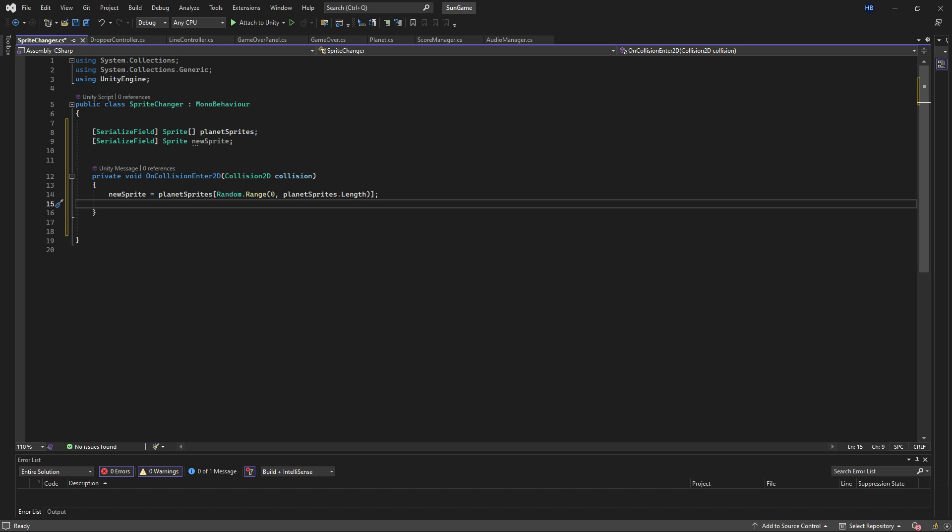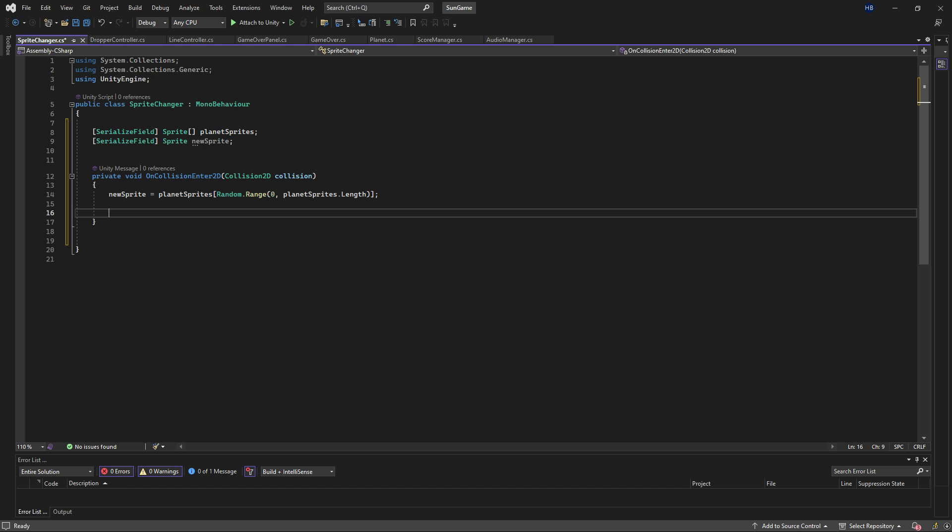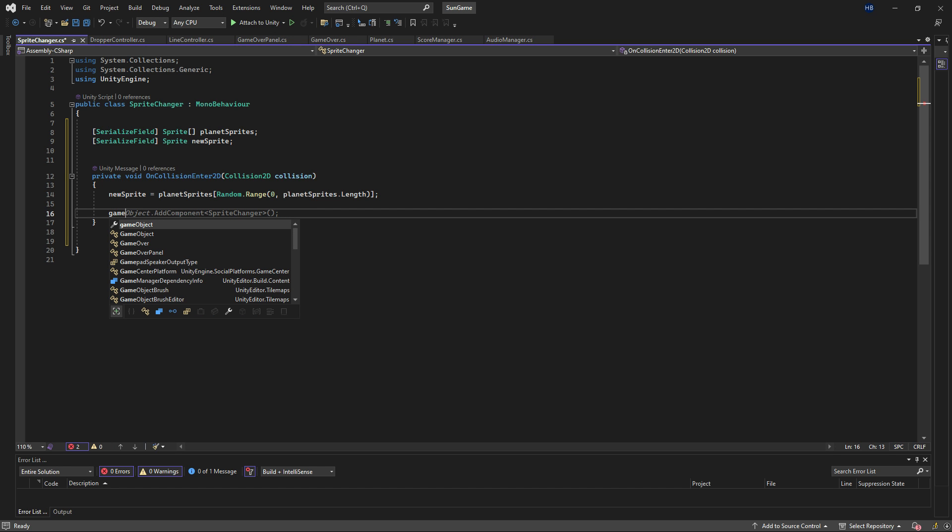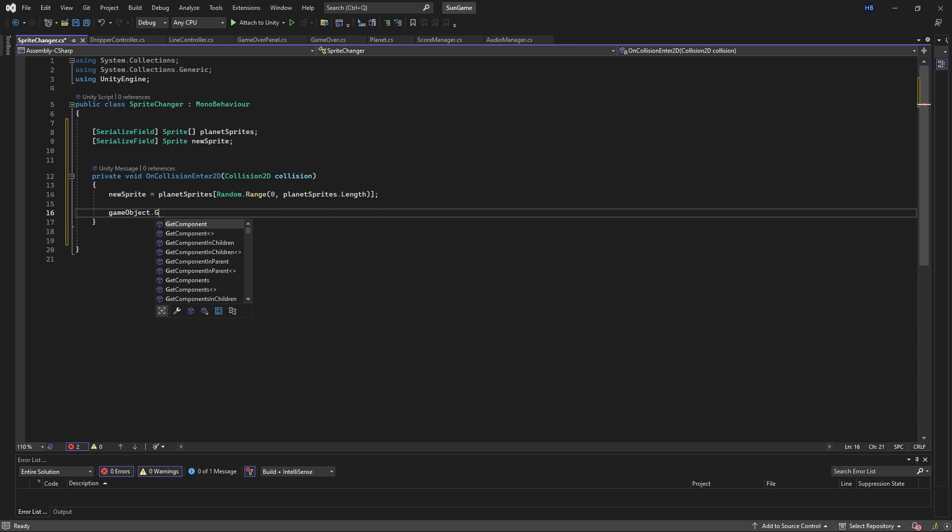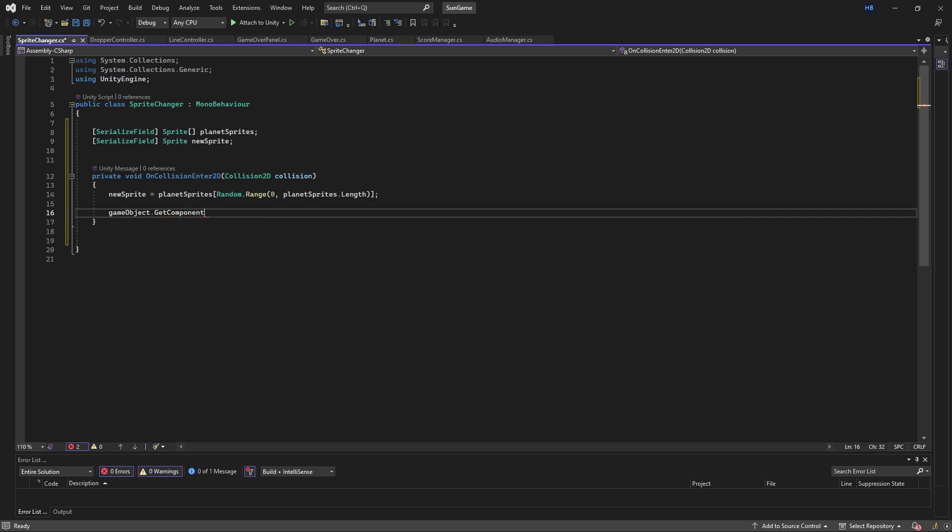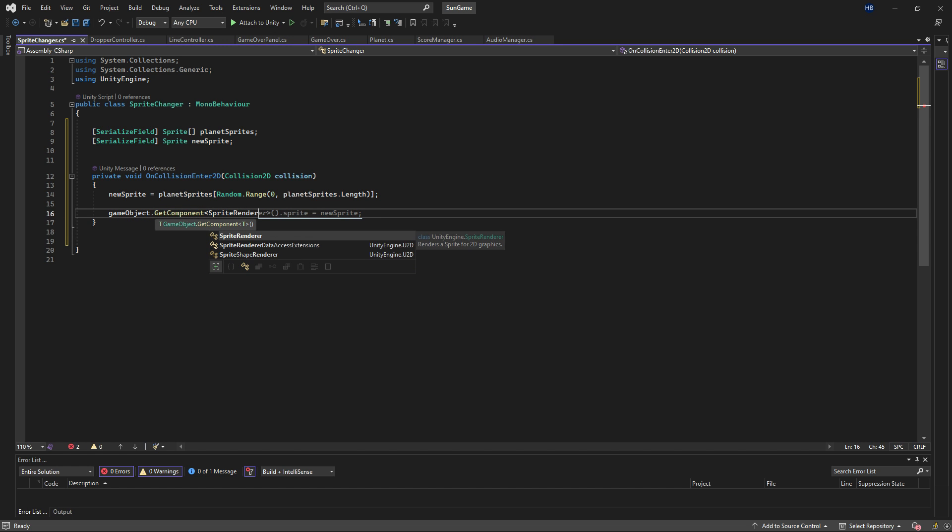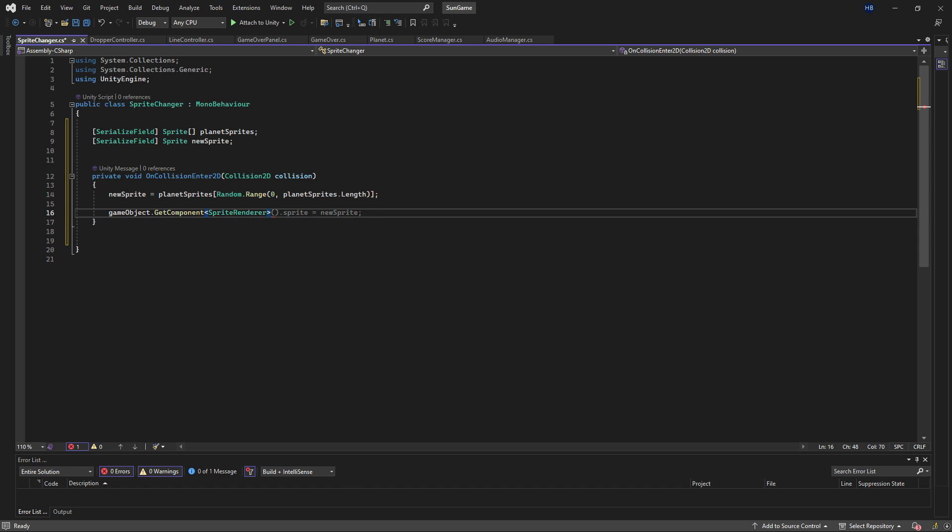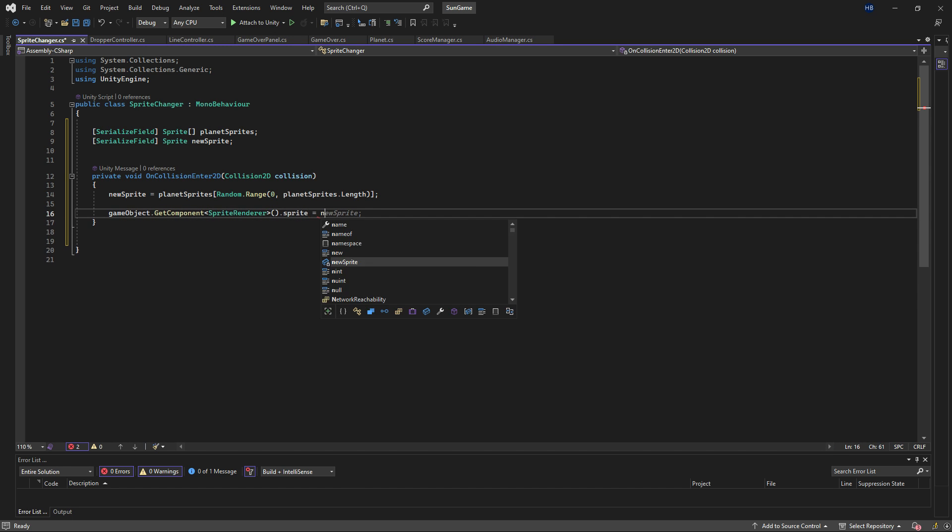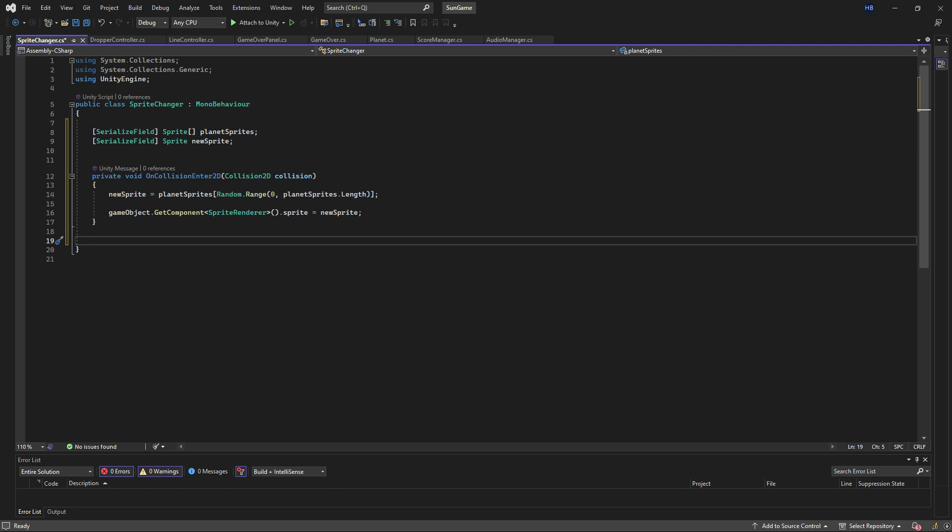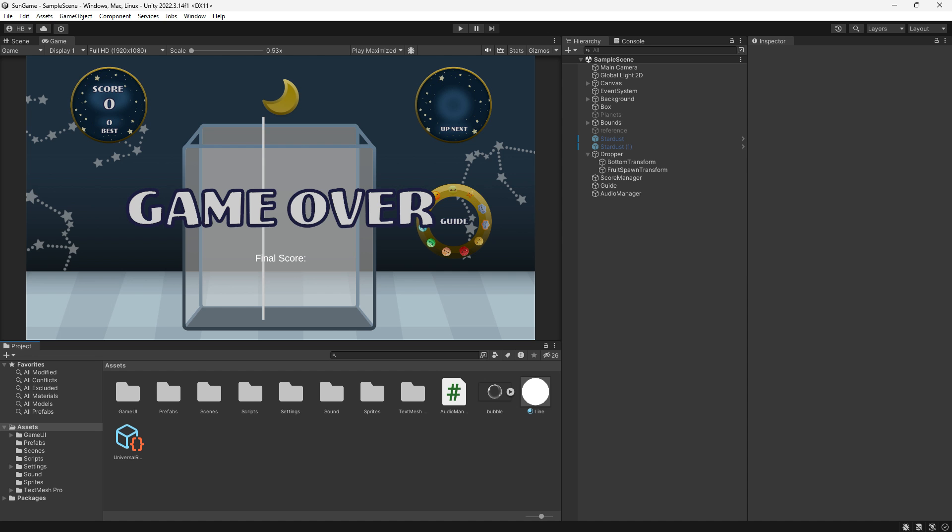And with our random sprite chosen, we just need to push this to the sprite renderer that's on the game object so that we can actually see it. So we'll say gameobject.getComponent spriteRenderer.sprite is equal to new sprite. And that is it. The rest is done in the editor.